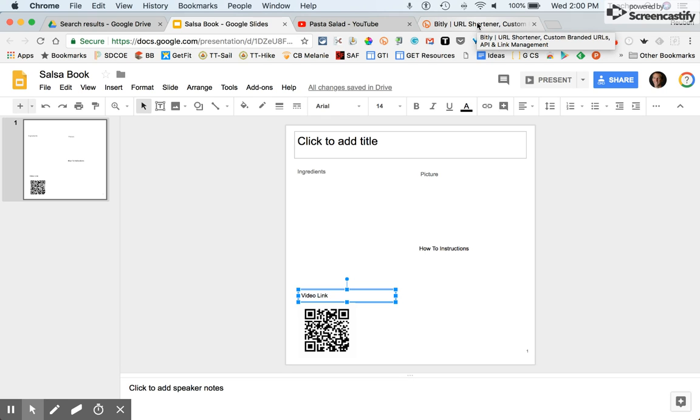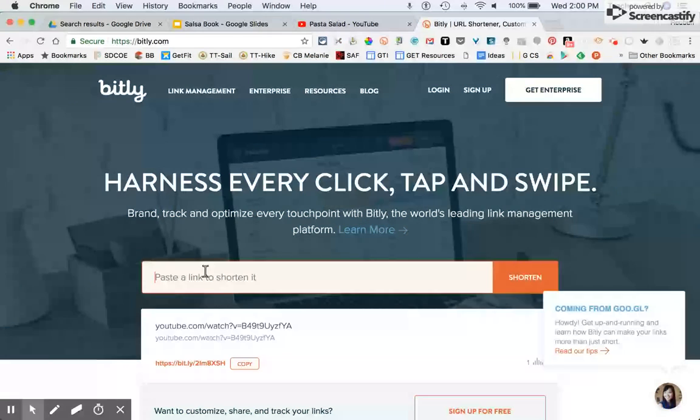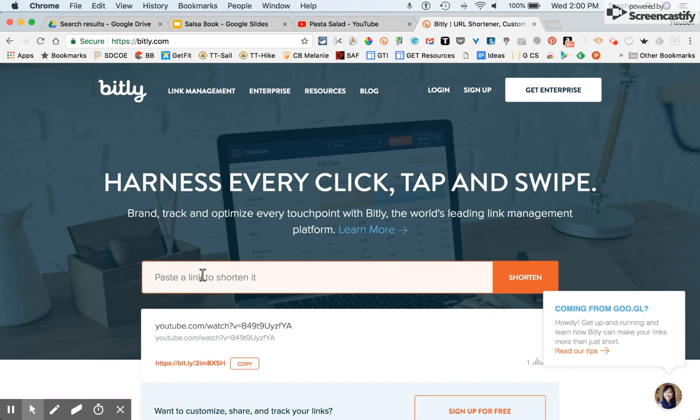A great one is Bitly, spelled B-I-T-L-Y dot com. I can paste it in here and it'll shorten it, but it'll give me just a general randomized shortened link.